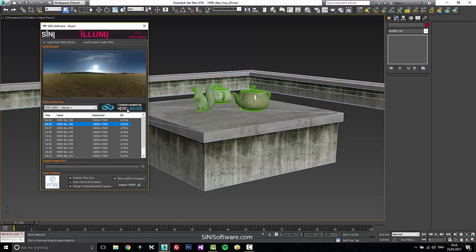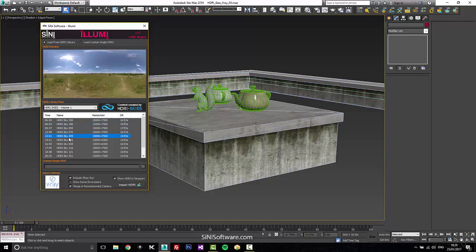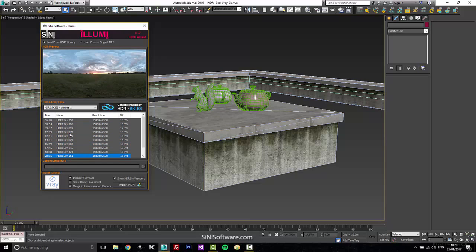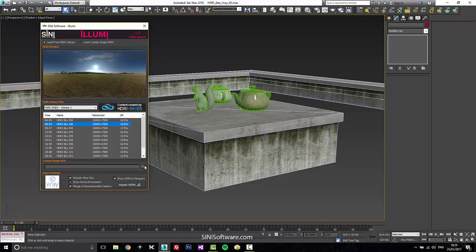We've teamed up with HDRI Skies, so this is bundled with some HDRIs. There's some very nice 15K HDRIs here to start you off. You can add in all your own HDRIs as well or you can load custom HDRIs on the fly.